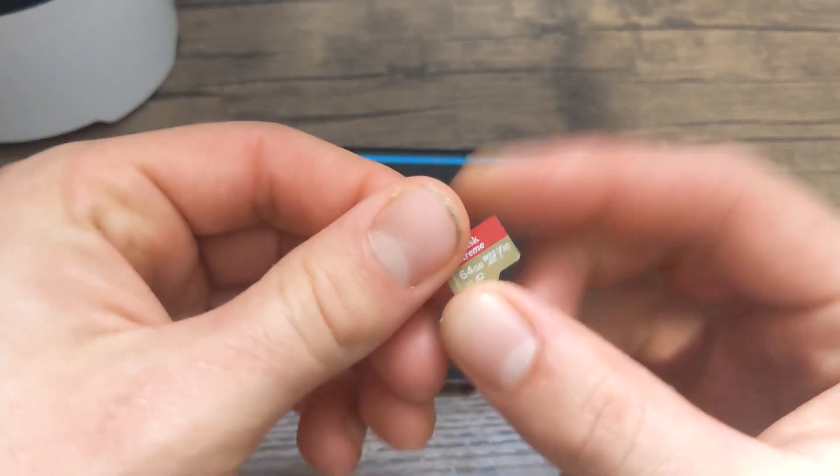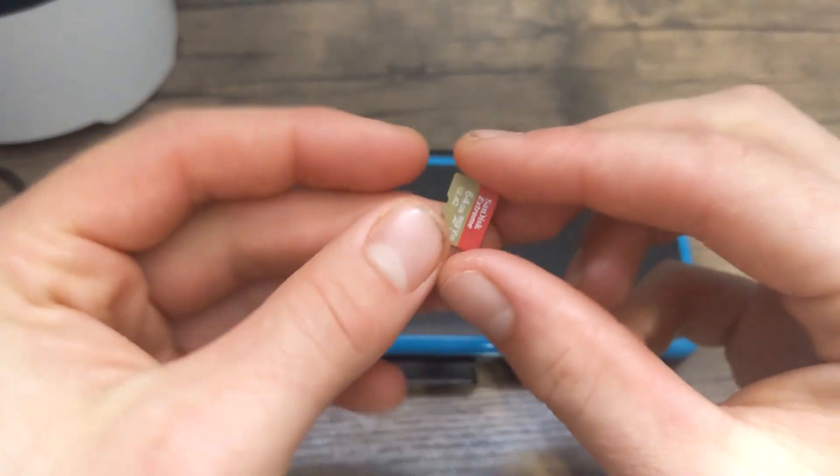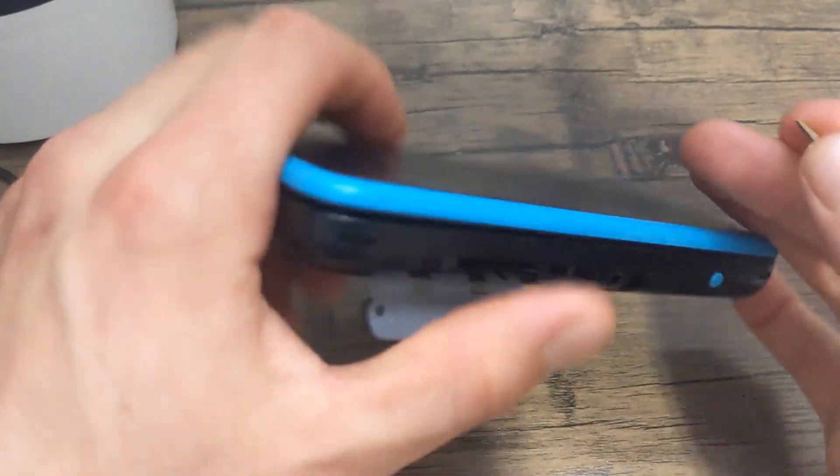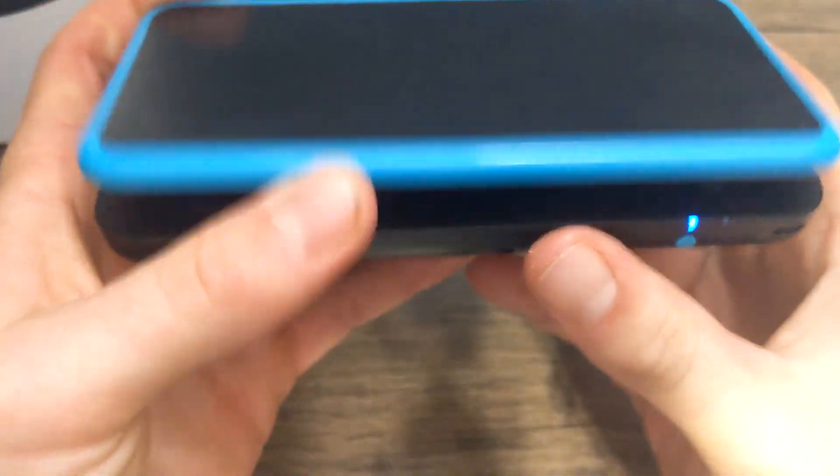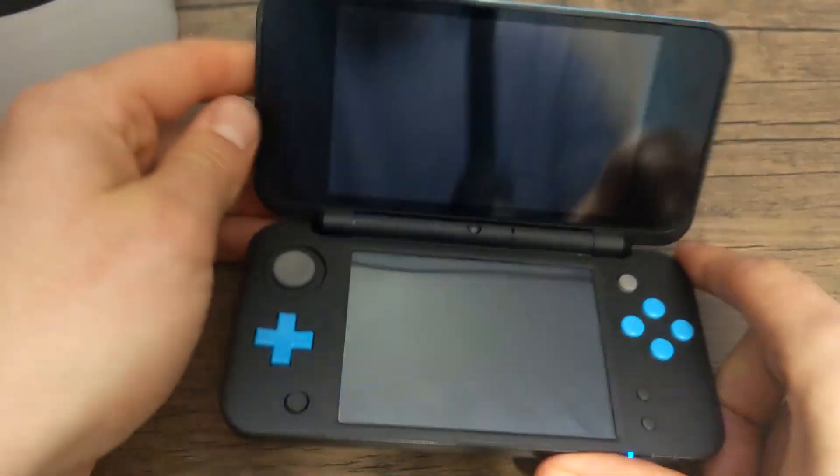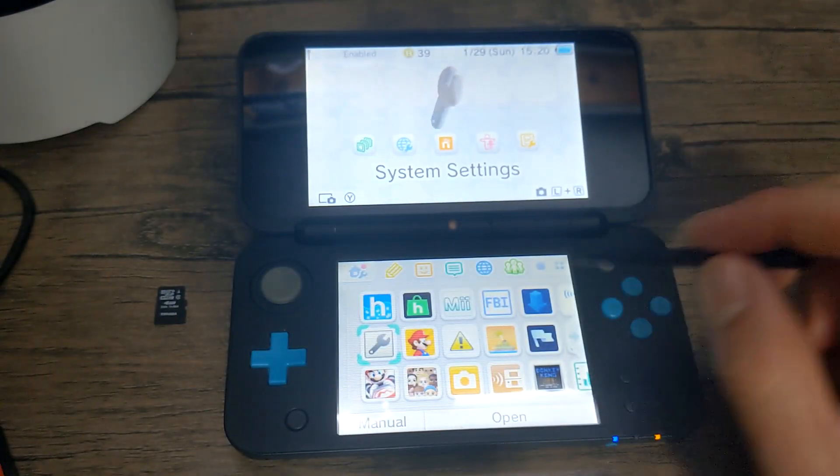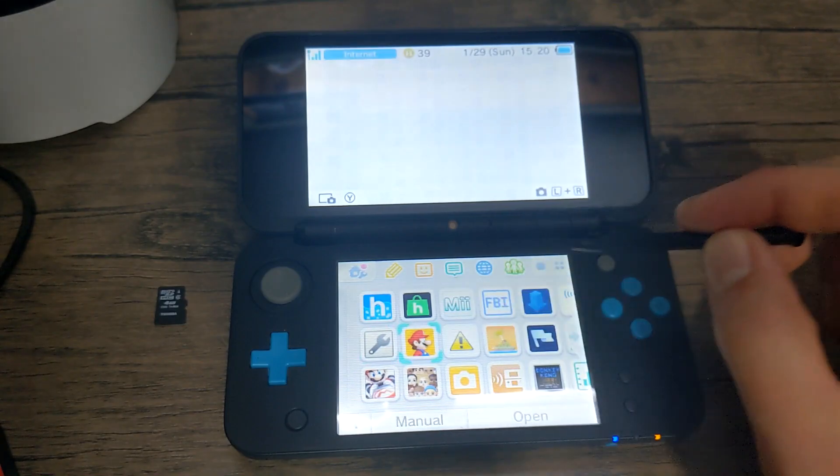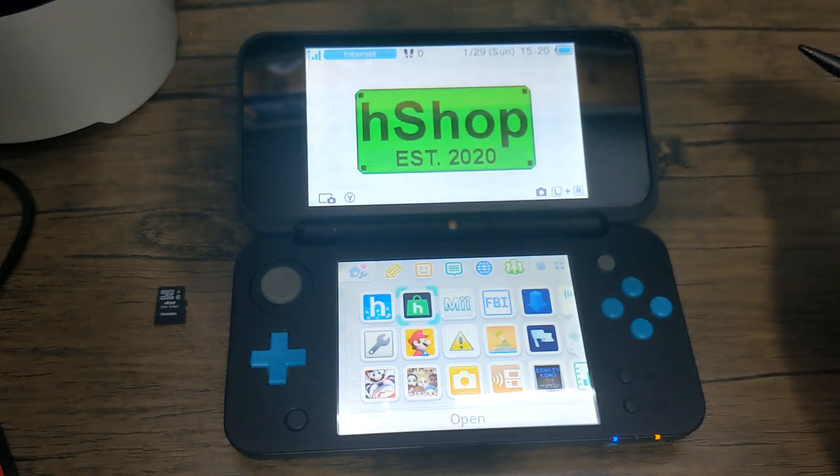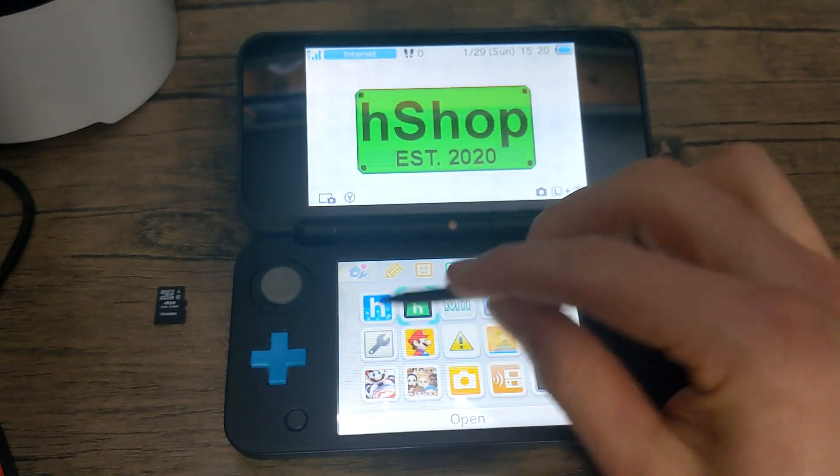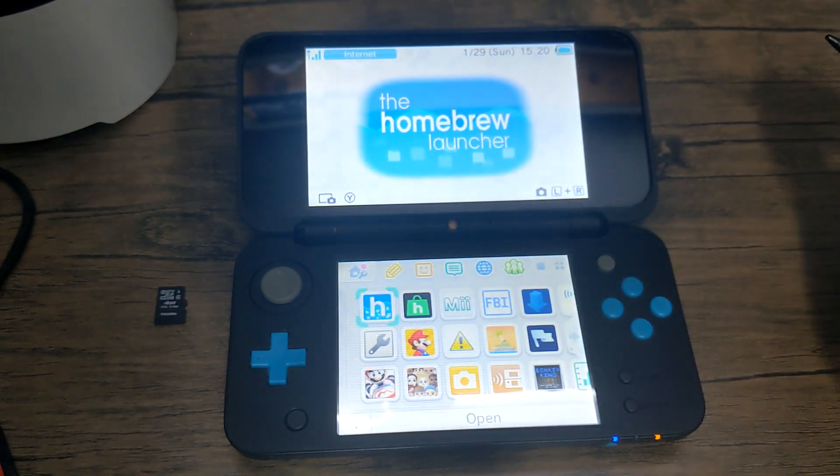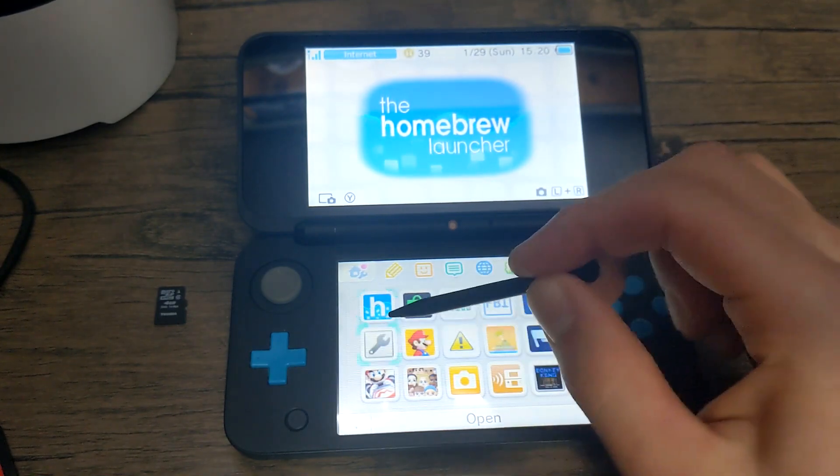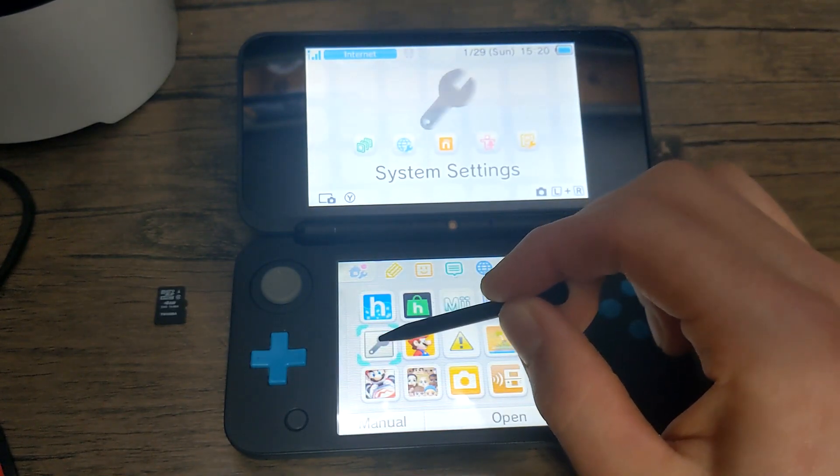You can go ahead and plug in the newer SD card into your 3DS. Start it up. And as you can see, all of my games are still here. The homebrew apps. Everything is still there. Let's see if our storage has been upgraded.